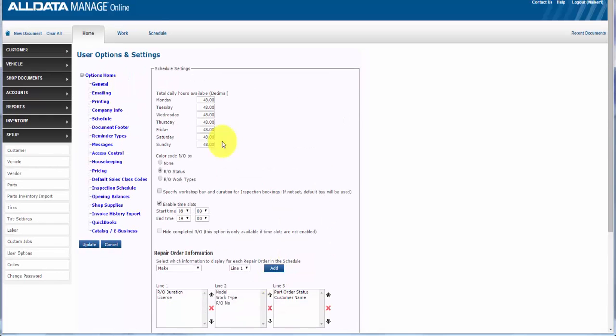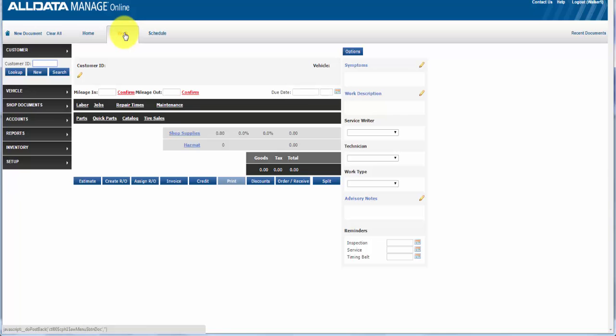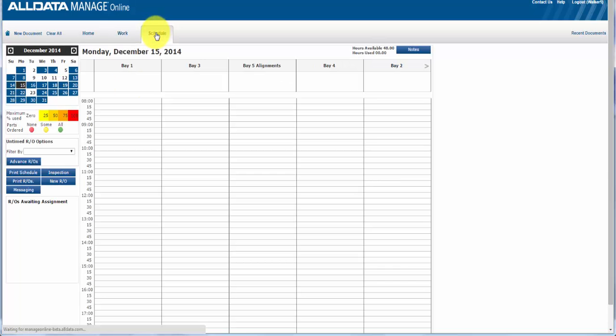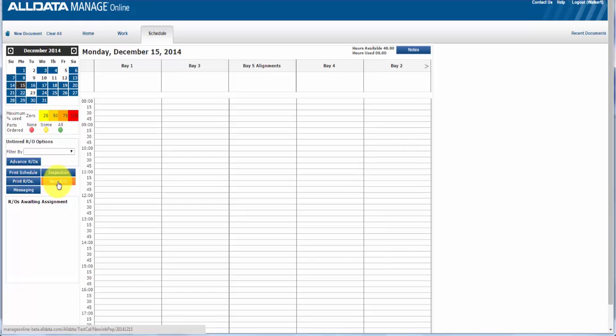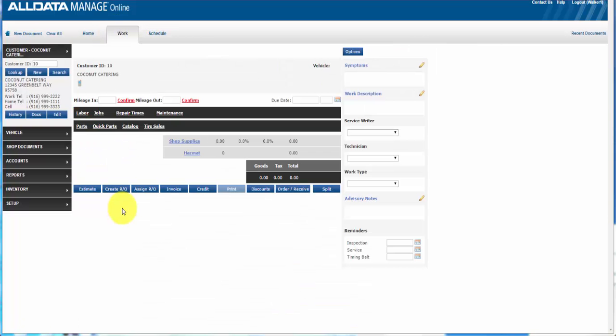OK, that was pretty simple. So let's create a repair order and put it into our workflow scheduler. You can add an existing RO from the work area or create an RO from within the scheduler. So to schedule from an existing RO, you must convert an estimate or a quote to an RO before you add it to the schedule. So click on create RO.